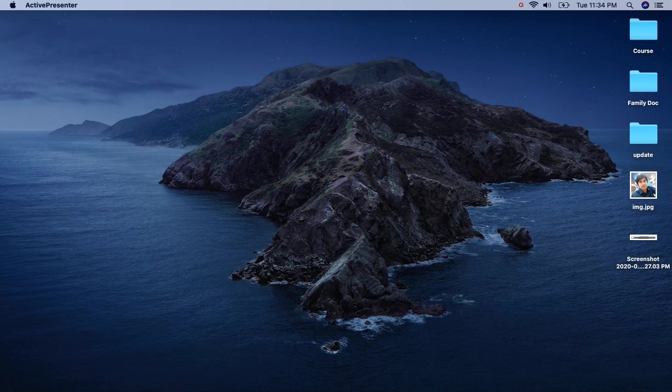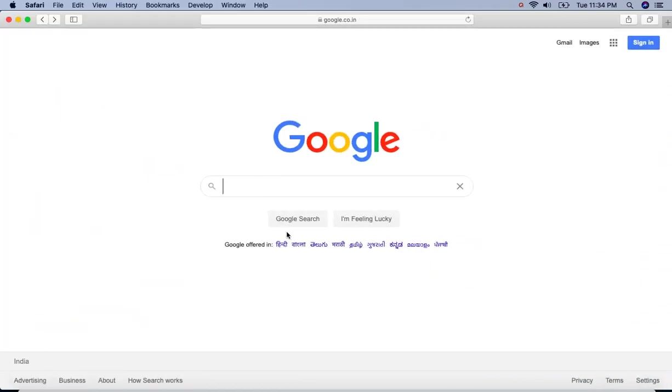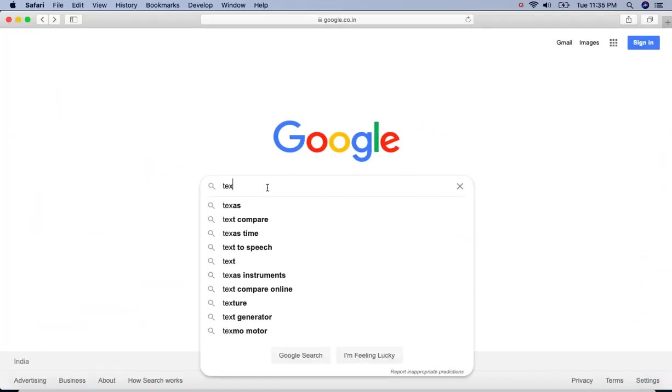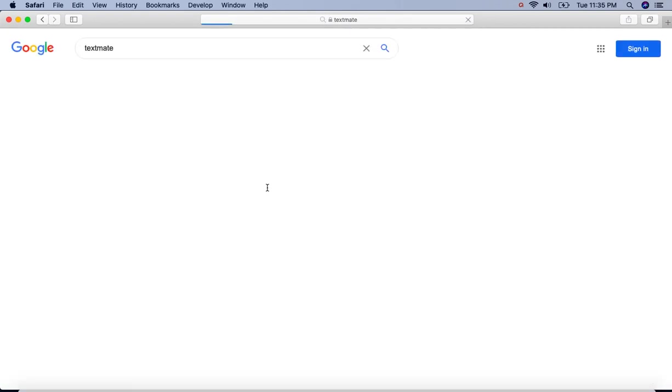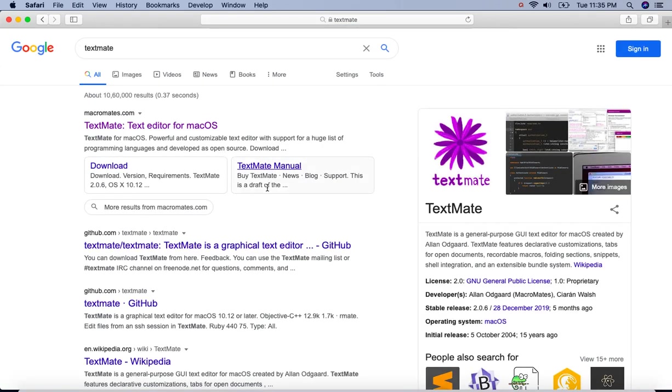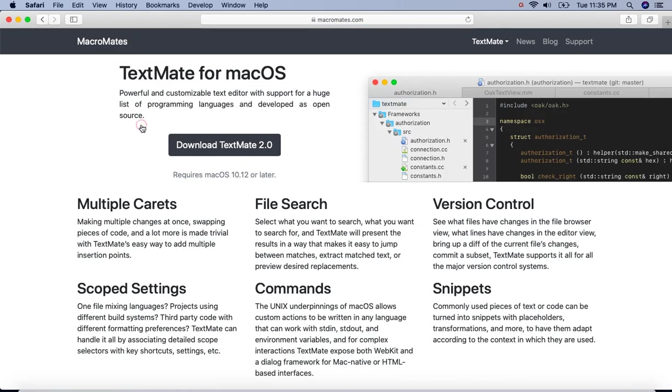So let's open any browser and search TextMate. Click on the first link then click on the download TextMate 2.0. It will start downloading.